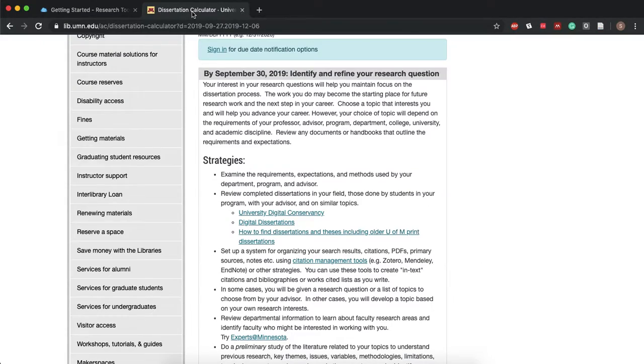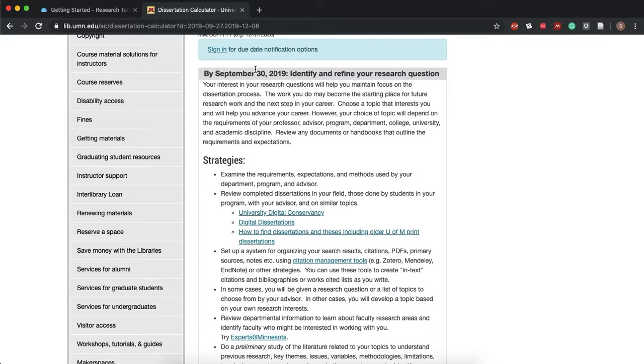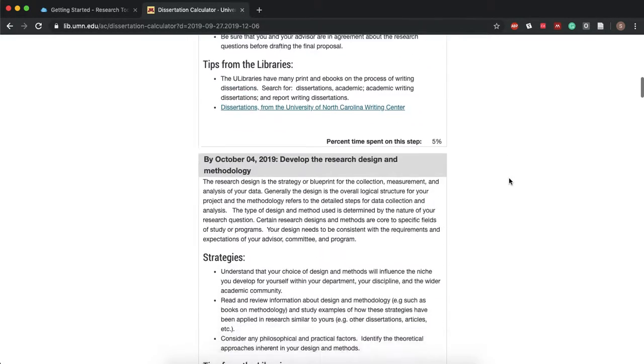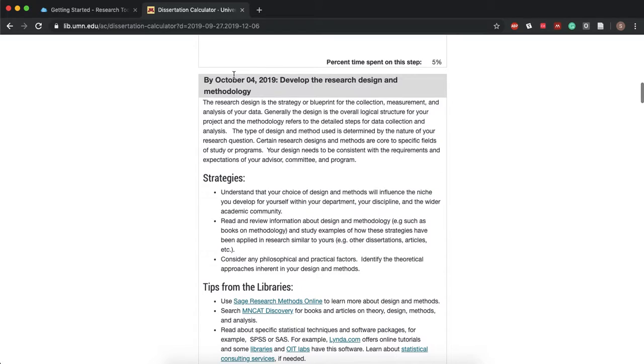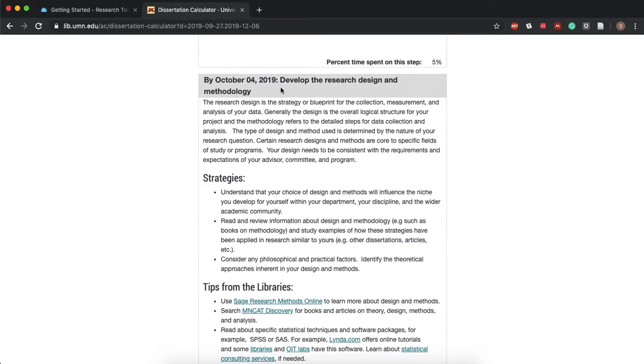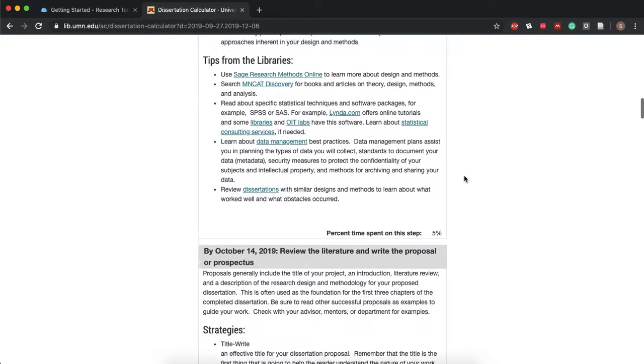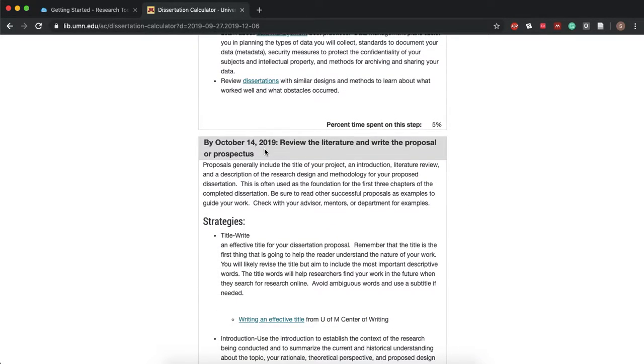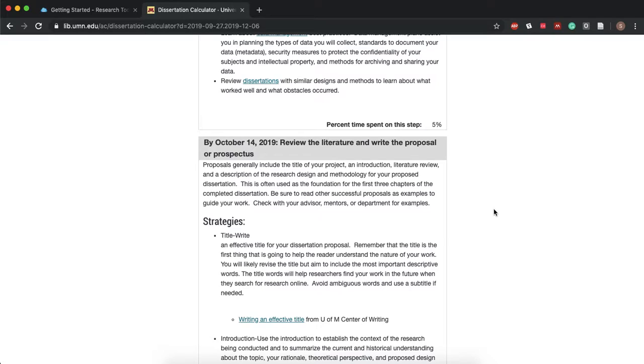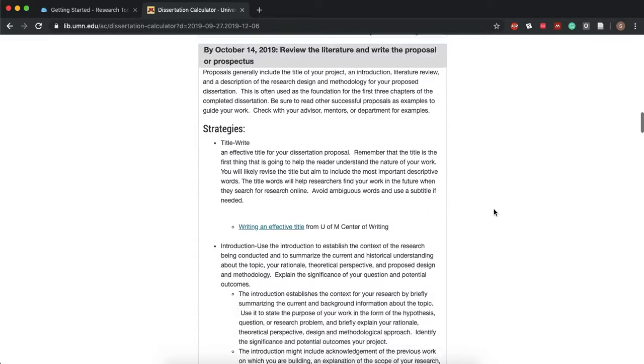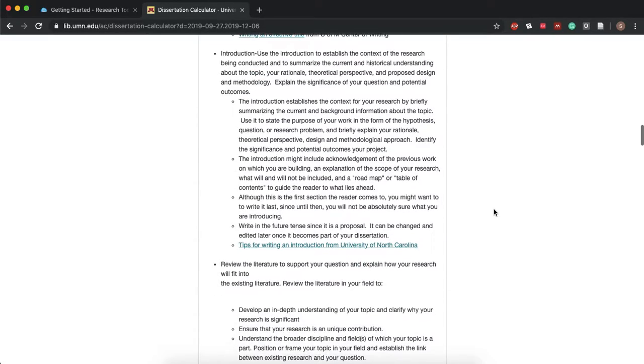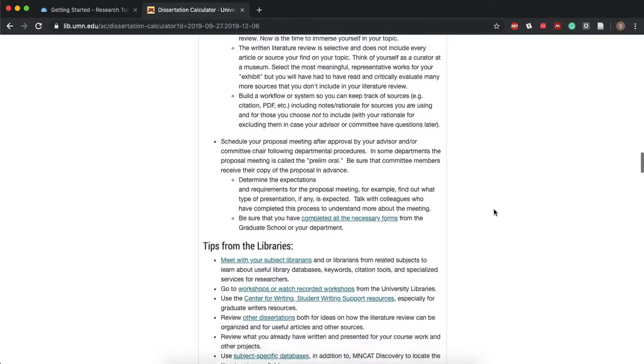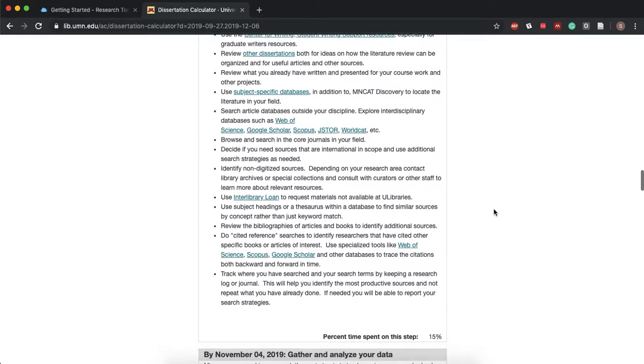But to continue on with the dissertation calculator, so we see this date. Our next major date is October 4th and that's where we have to develop the research design methodology and it's going to go on like this pretty much until your final due date. And it just tells you literally everything that you need to do.